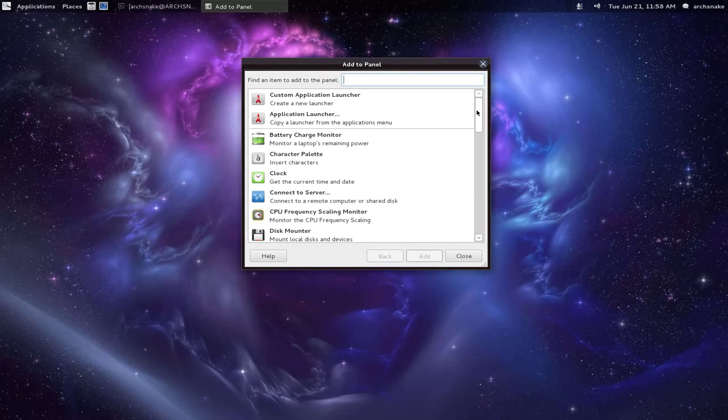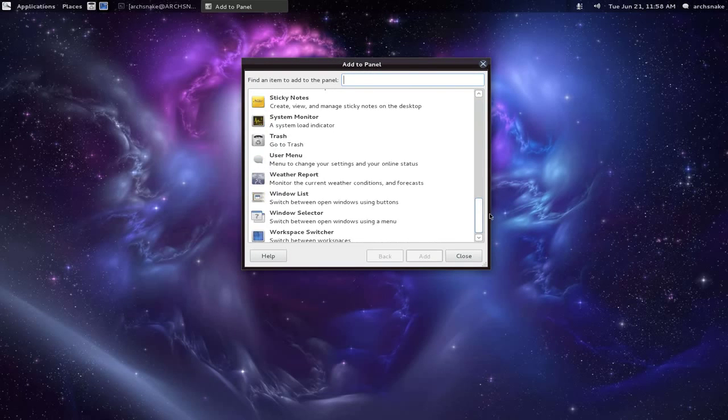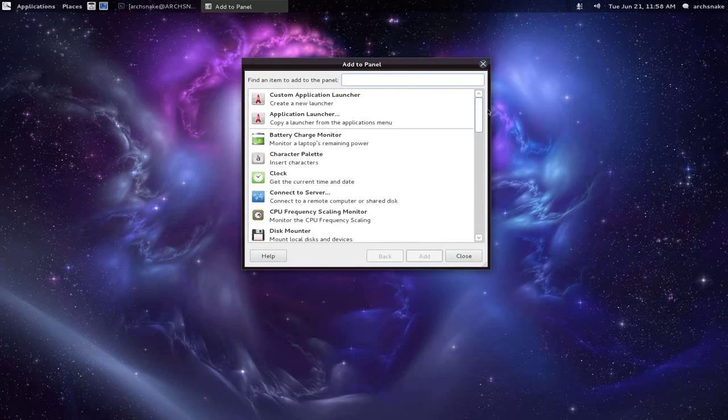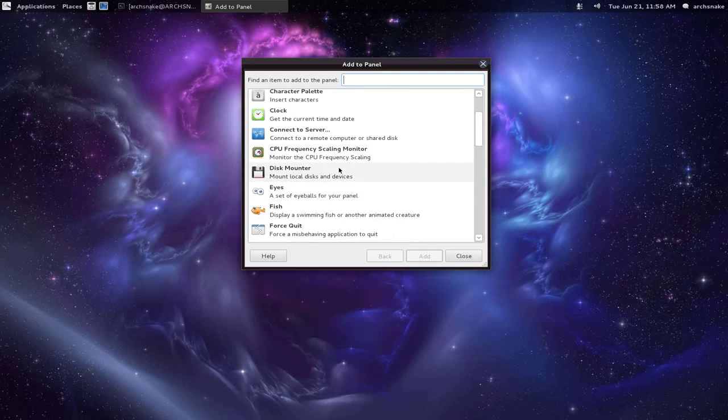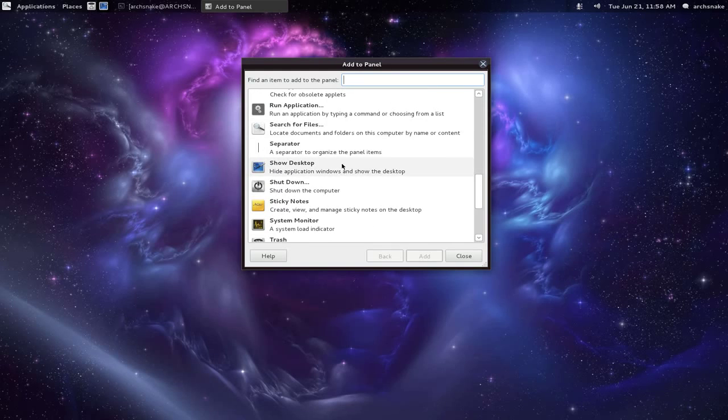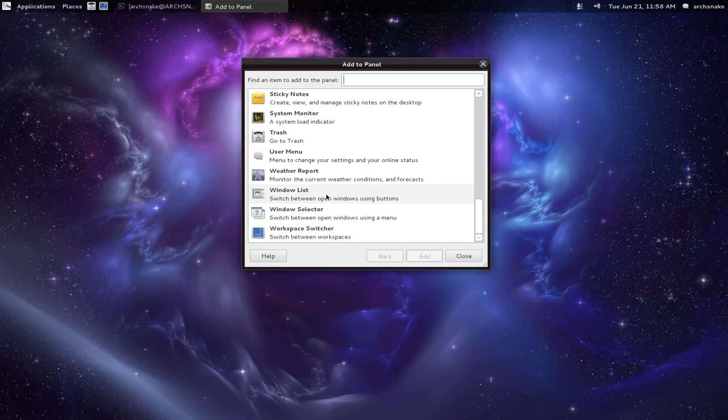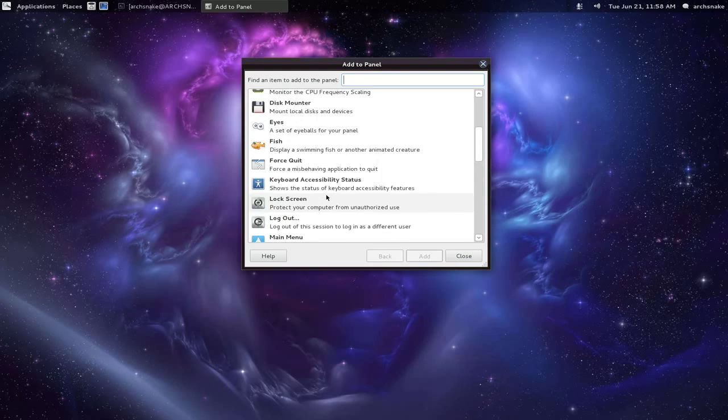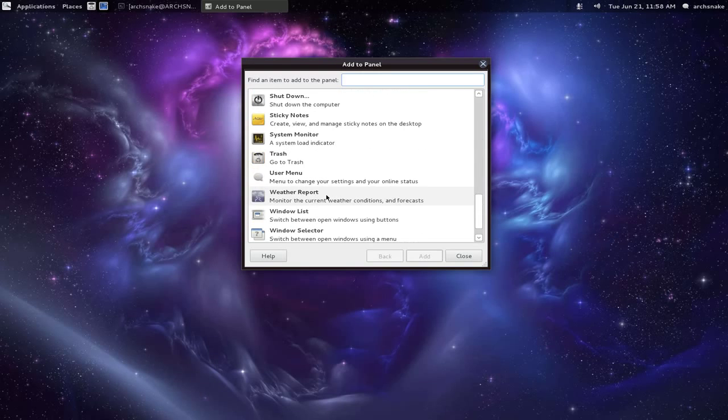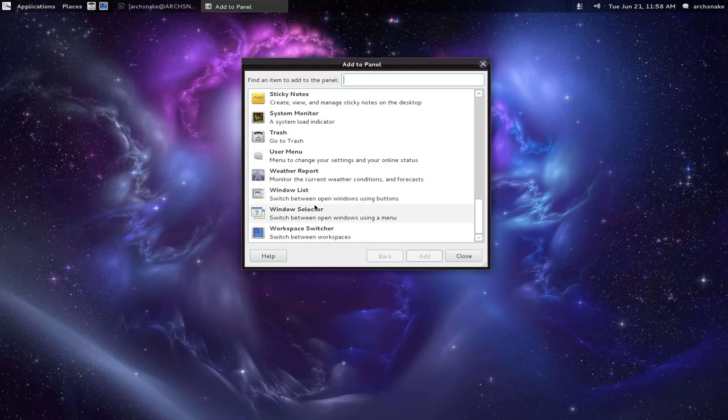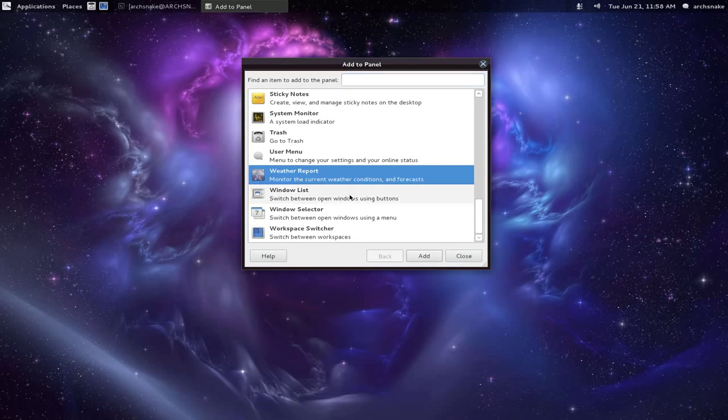So, add to panel - you can add whatever you like, most of the applets you're used to. I don't know if there's quite as many as there were in Gnome 2, but there are pretty much all the basic ones.